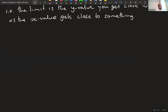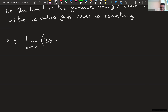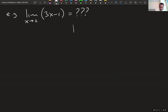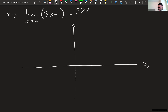Here is an example: what is the limit as x approaches 2 of the function 3x minus 1? We're going to go through this slowly with pictures to build the intuition, and eventually I'll teach you a faster way to compute these. But if you don't understand the idea, it's easy to get confused even with the computations.